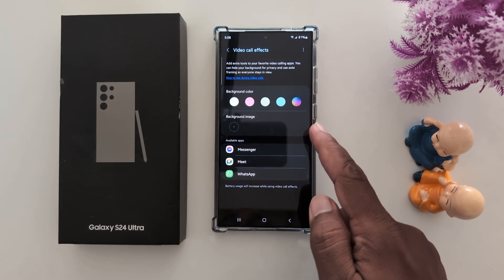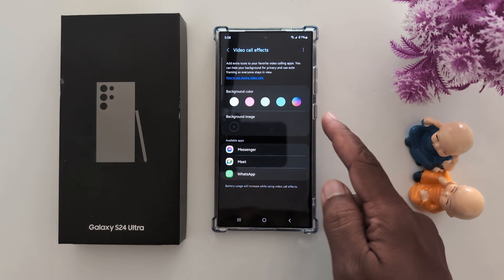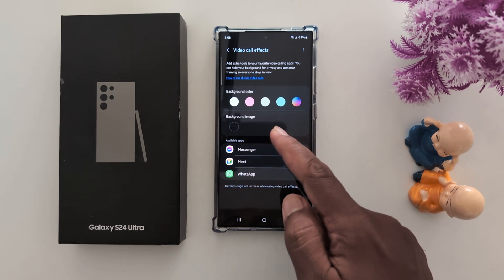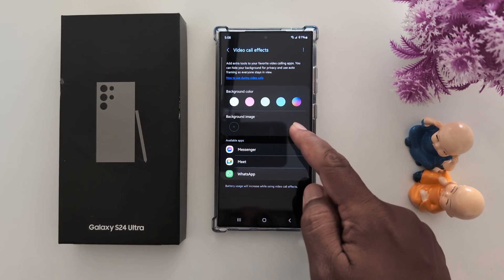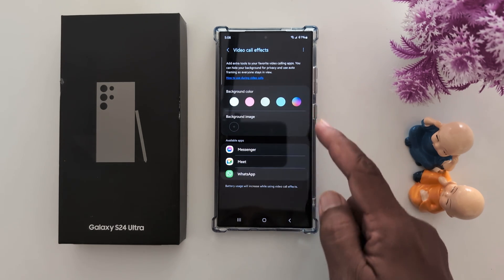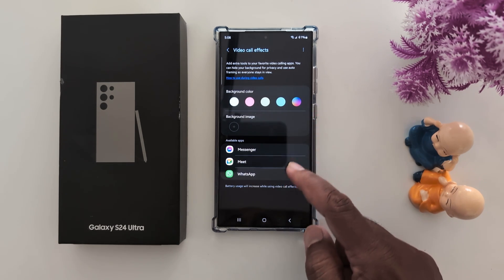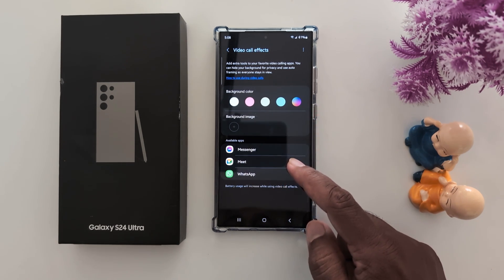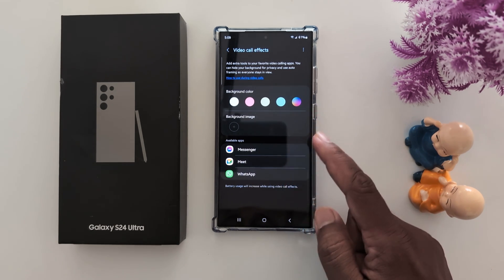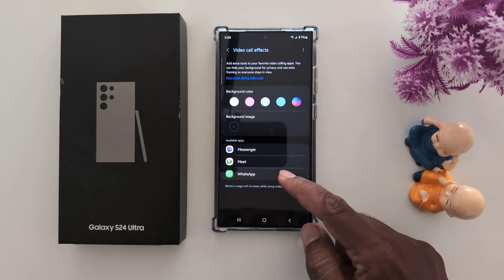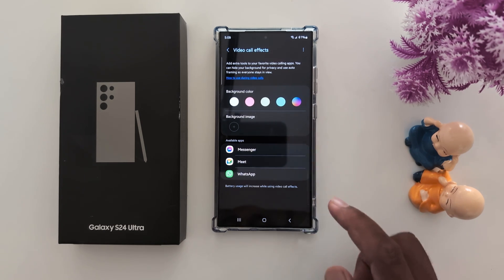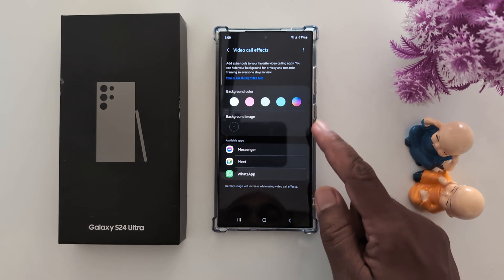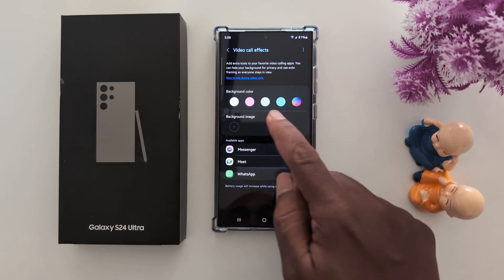Here you can change the video call effect background color and background image. You can add an image from your phone gallery. You can also change the video call effect for specific applications like WhatsApp Messenger, Google Meet, and Facebook Messenger. Let's see these one by one.